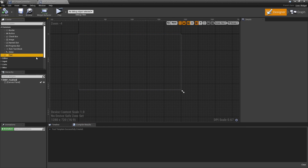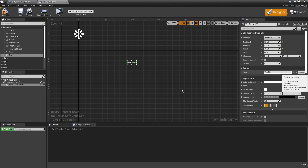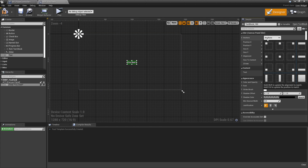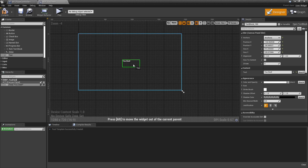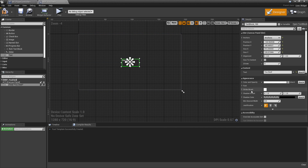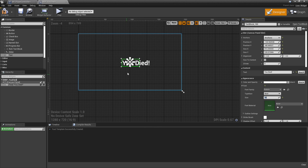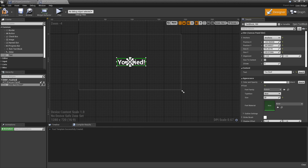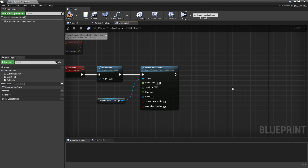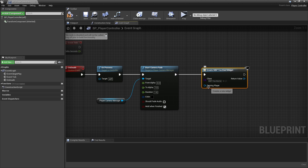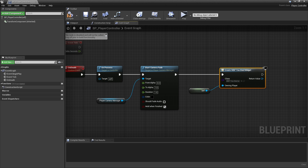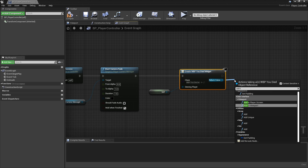We'll open that up, add a simple text element, type in some text, and center it by setting the anchor to the center of the screen. We'll reset the X and Y position, make the X and Y size a bit bigger since we're going to increase the font size, and set the font to about 90. Back in our player controller class, we'll create this widget by calling Create Widget and selecting our WBP_YouDied widget. The Owning Player will be set to this player controller (self), and then we'll add this widget to our viewport by calling Add to Viewport.